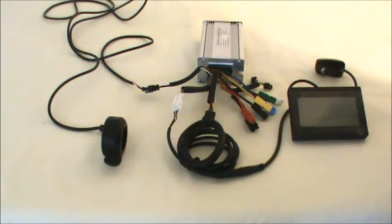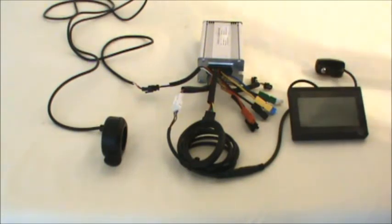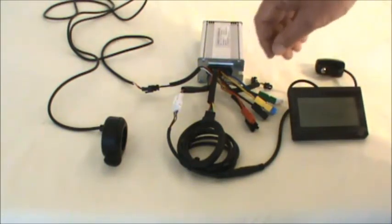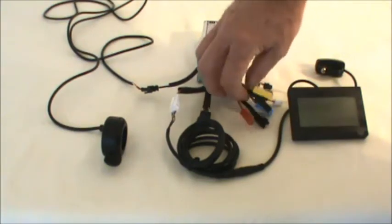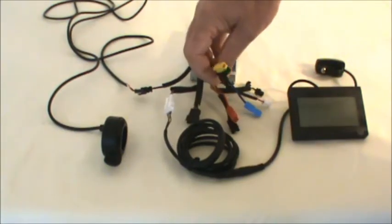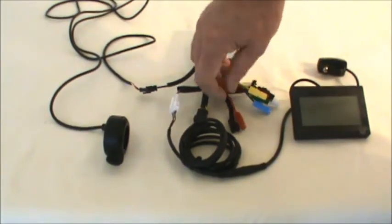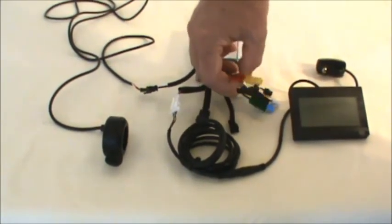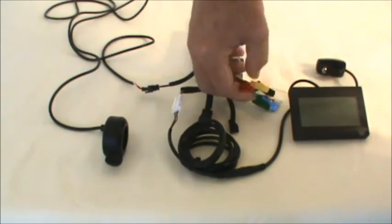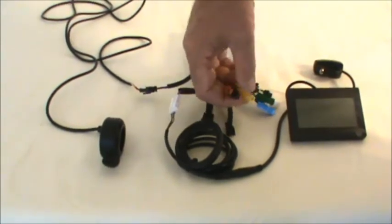And again, we're going to talk more about the display in a future video. In addition to that, again, you've got your motor wires here, and you have your black and red power wires.